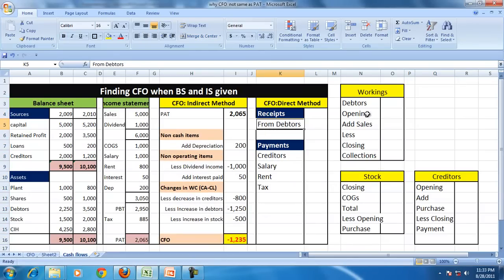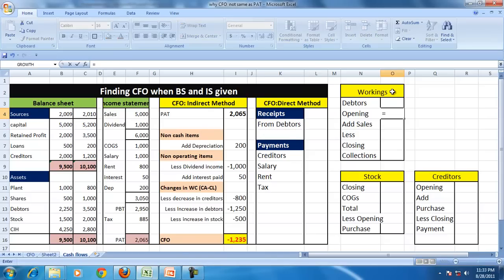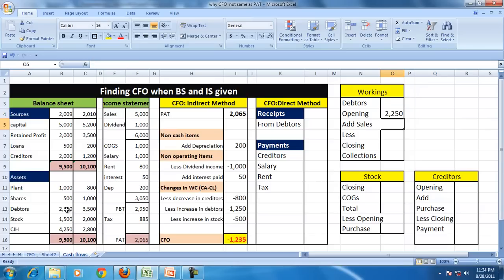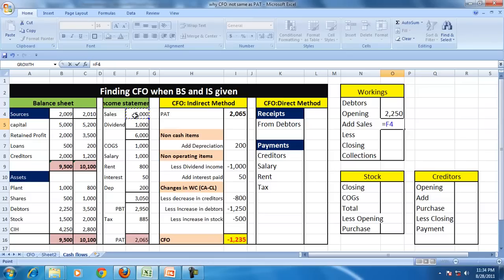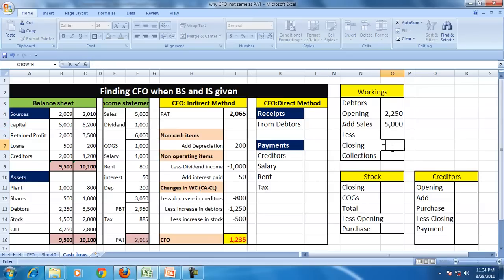So let us start with the data. The debtors, we had an opening debtors of 2,225. Let us assume that the entire sales is for credit because we don't have any information, and the closing debtors is given.